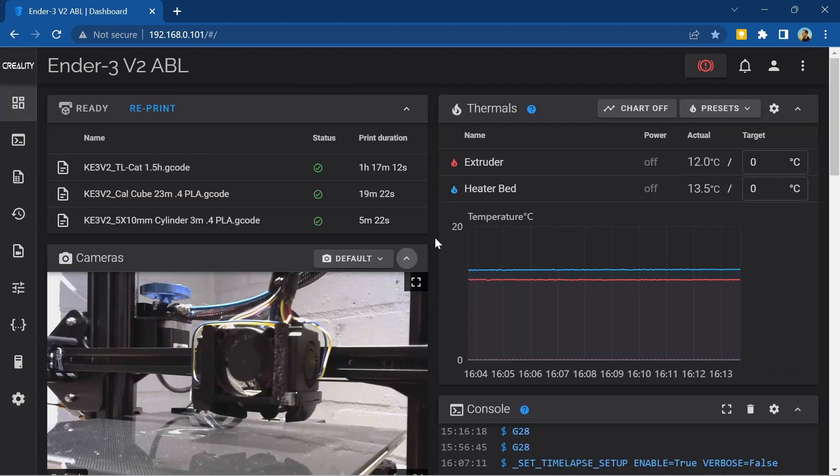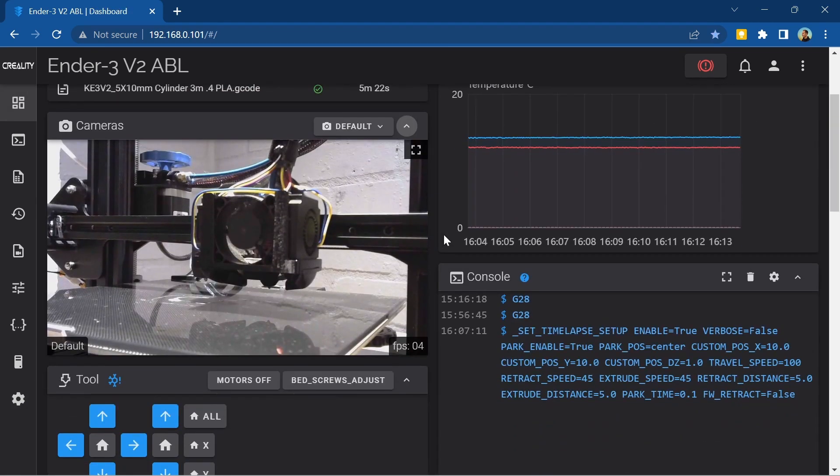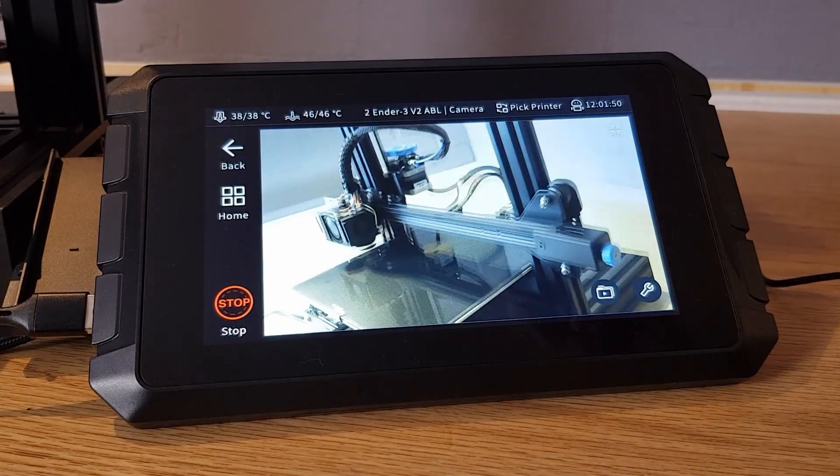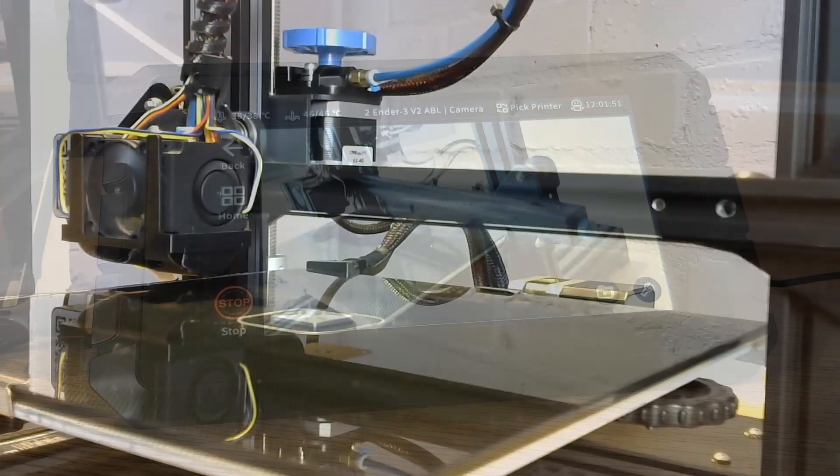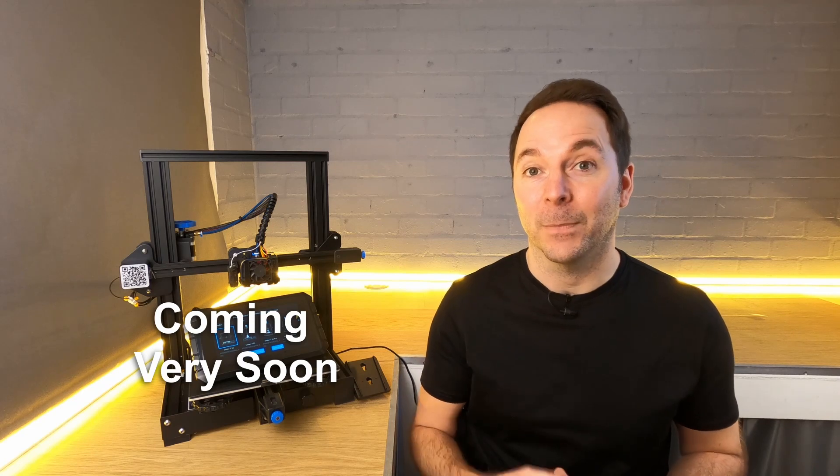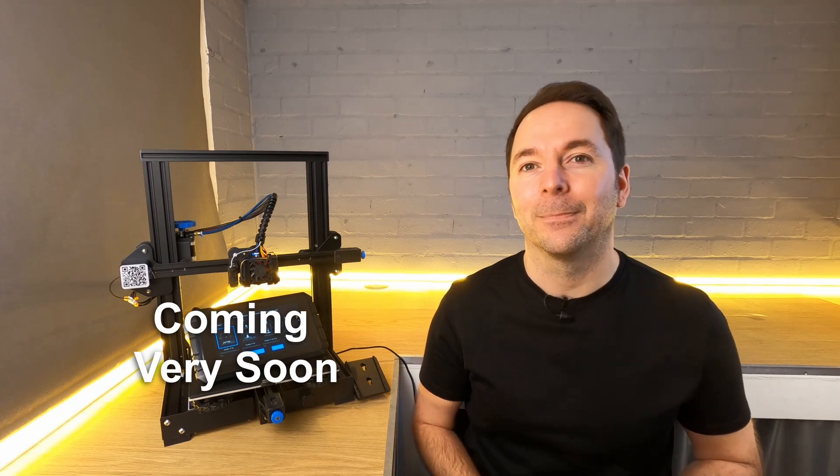Once we have a camera installed we'll also be able to view your printer live via the web UI. If you want to see how to quickly connect a camera to your Sonic Pad so that you can view your printer from afar as well as create time-lapse videos then click here. Or if you'd rather skip to tuning your printer and Sonic Pad for best speed and quality then click here to start the intermediate Sonic Pad series. I'll see you there.